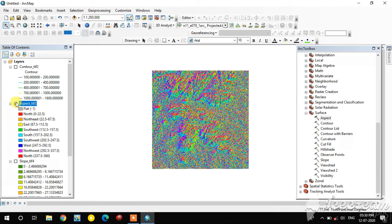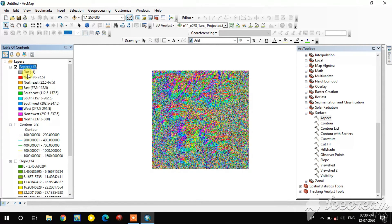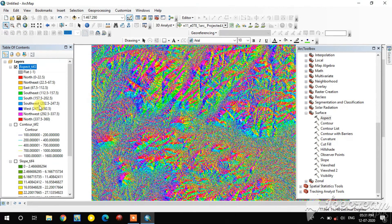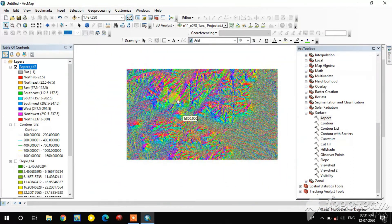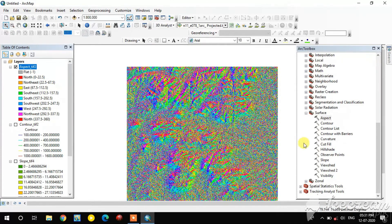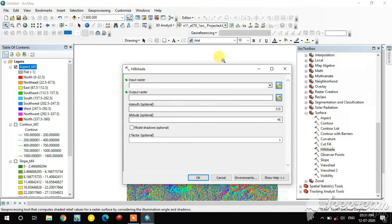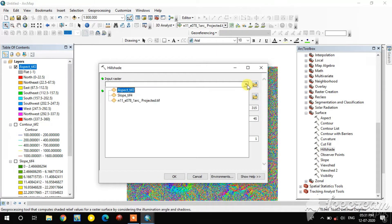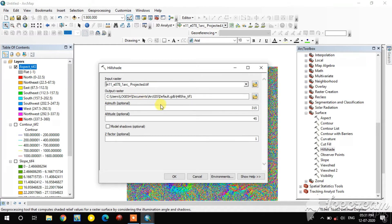The aspect image is generated. The aspect image is classified from flat to north. Last, I am going to create the Hillshade. Select the input raster as the DEM image.